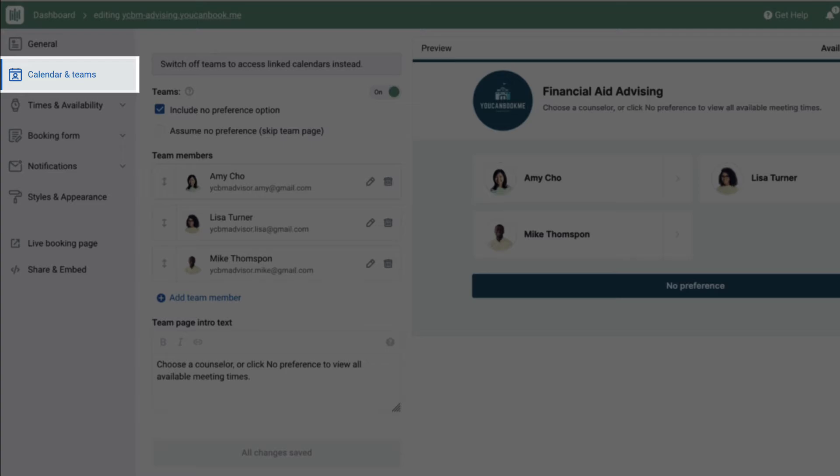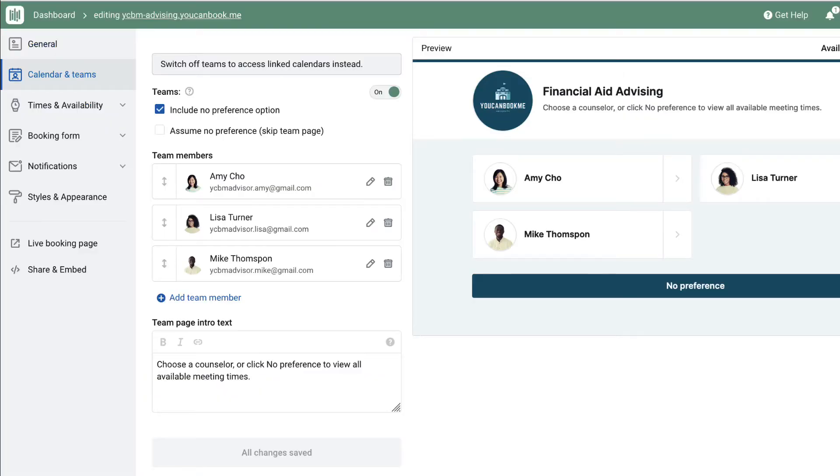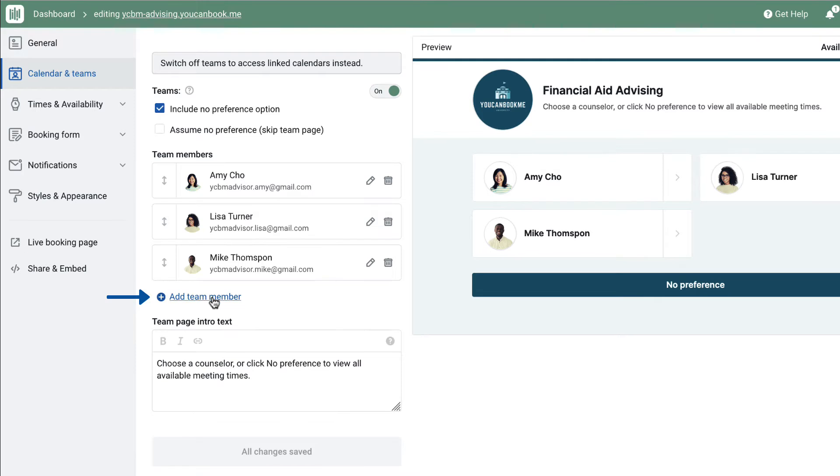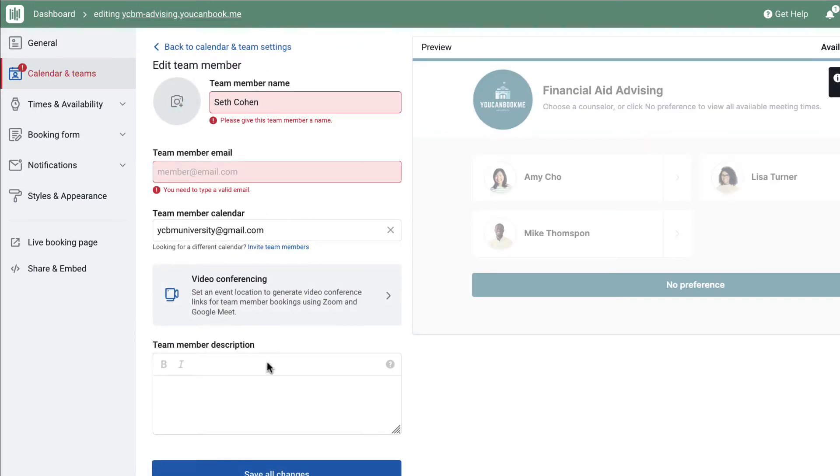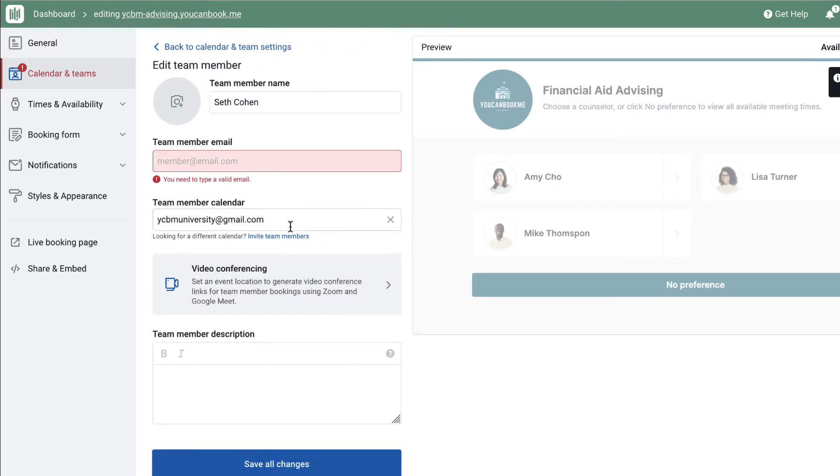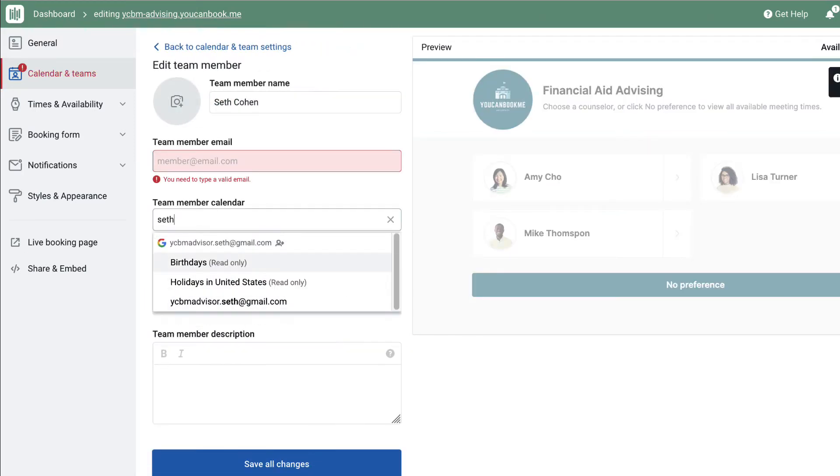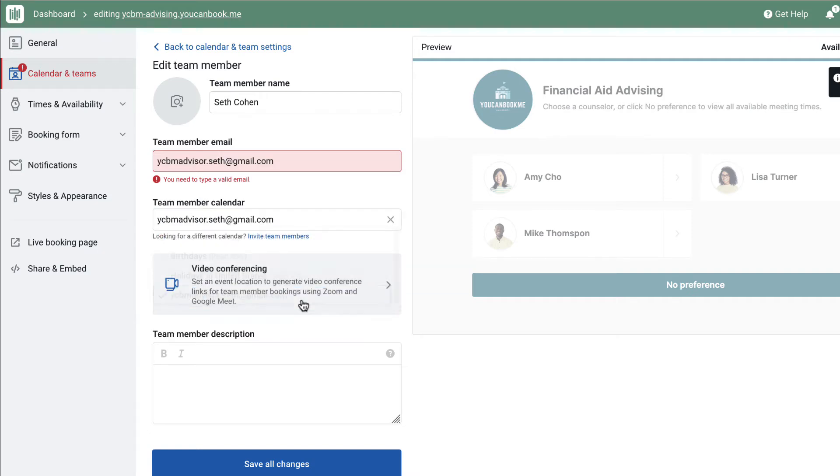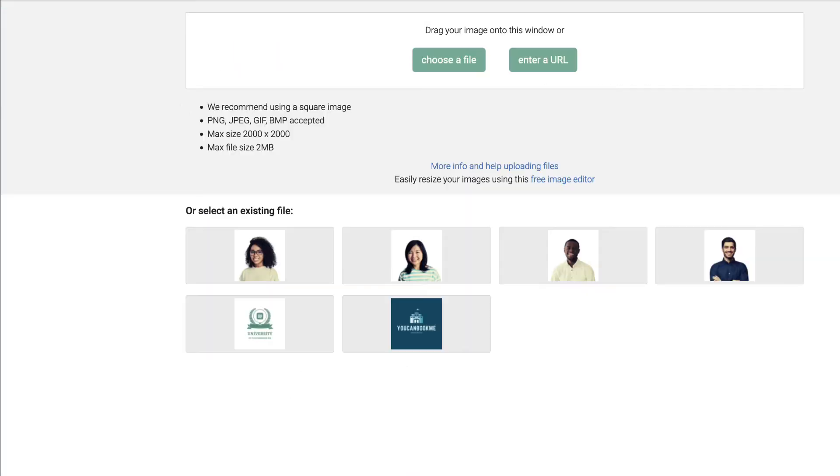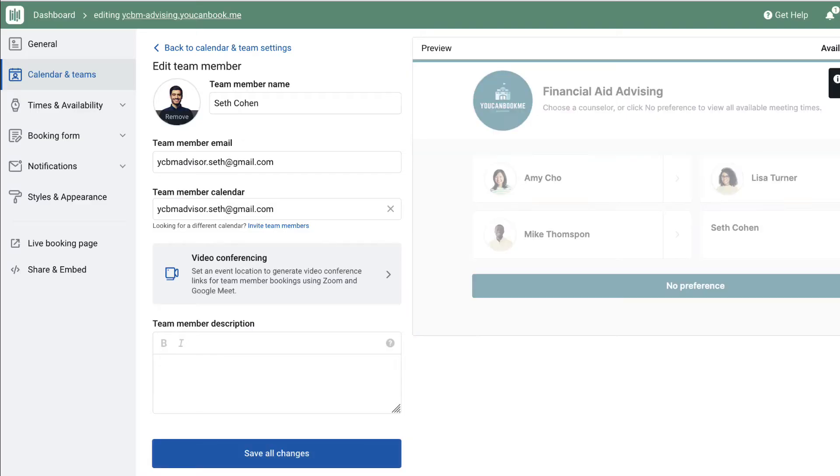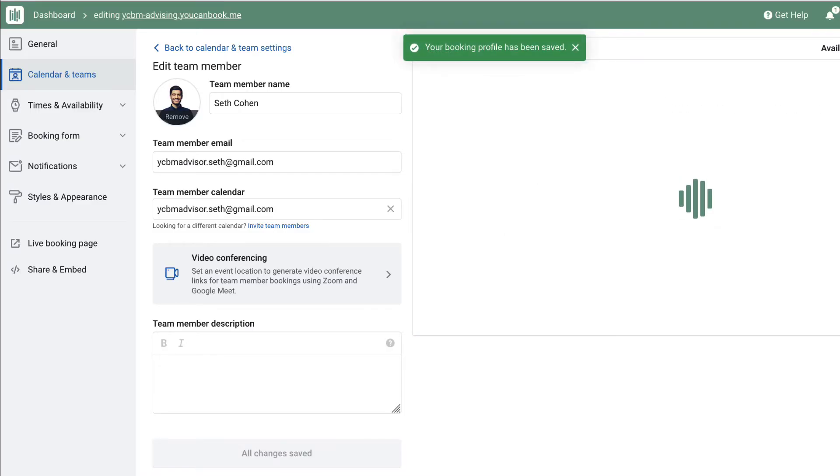Under Calendar and Teams, we will add all of the members of this department to the page. For each team member, you'll enter their name, the email address where they want to receive notice about bookings, and the calendar where they want to take bookings. Click the circle image icon to upload a headshot of the team member.